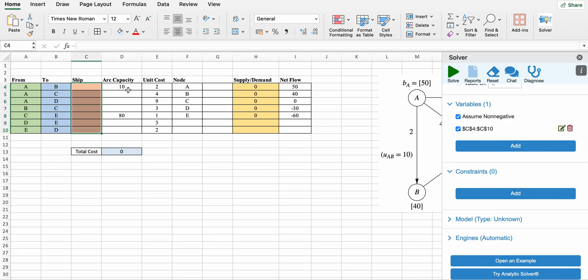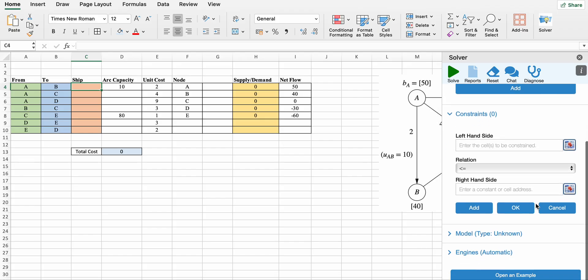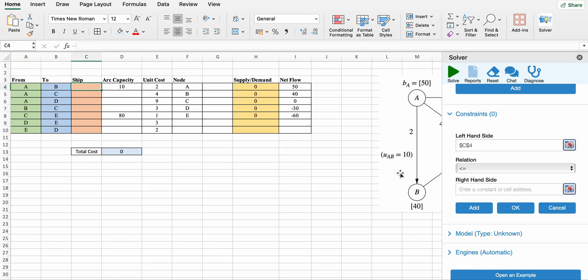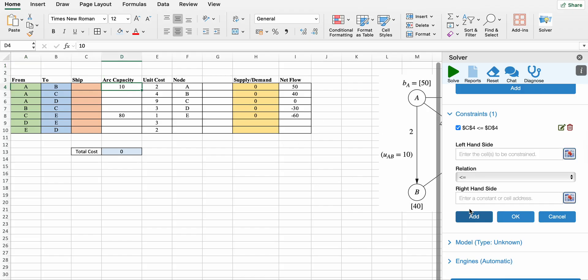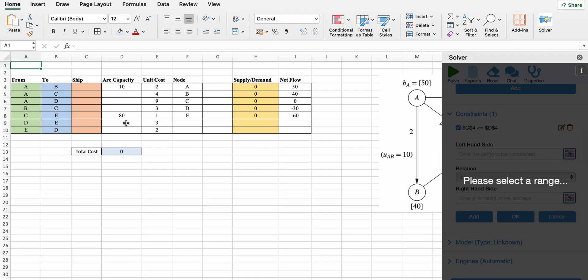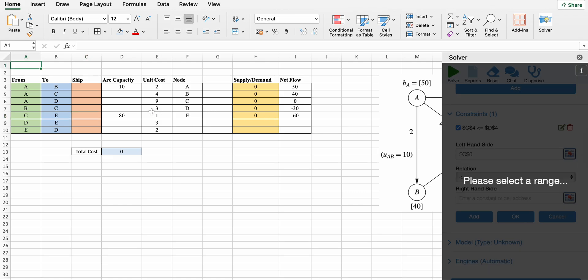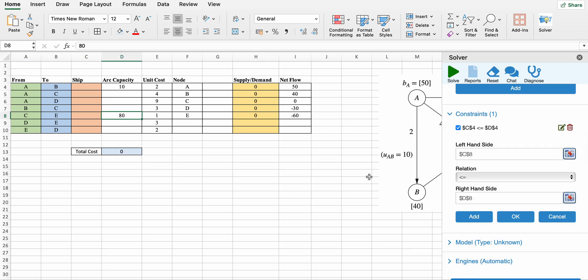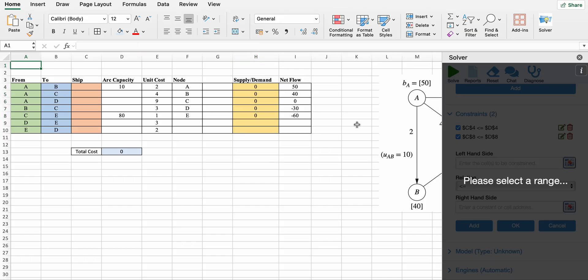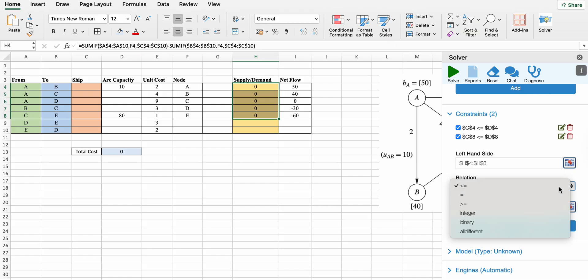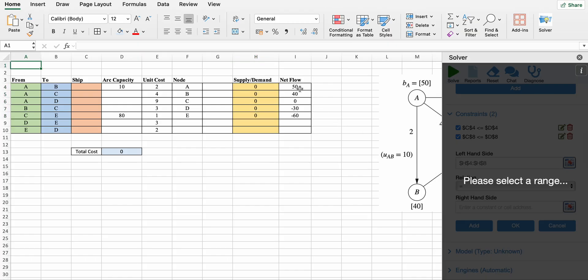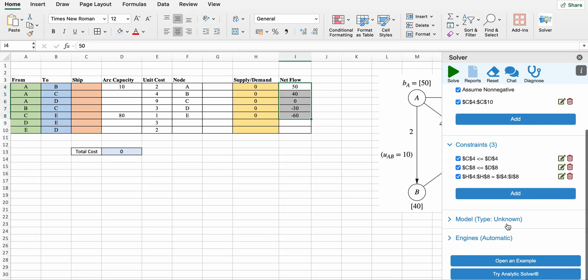First constraint is the shipping quantity should be less than or equal to arc capacity from a to b. Second, the shipping quantity from c to e should be less than or equal to 80. And net flow should equal the given net flow. Engine is LP.